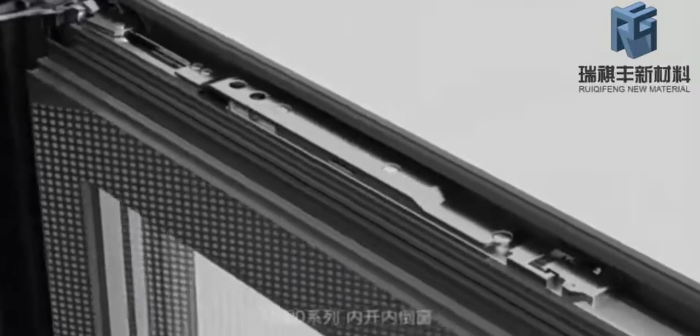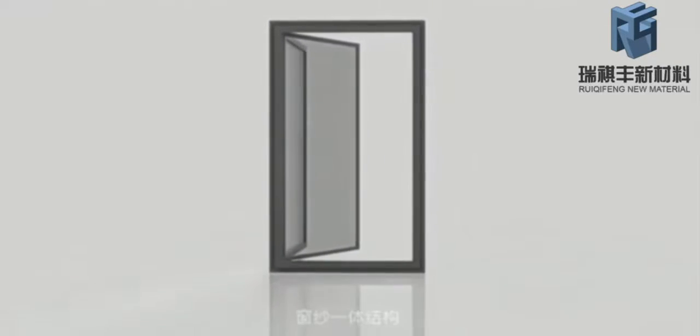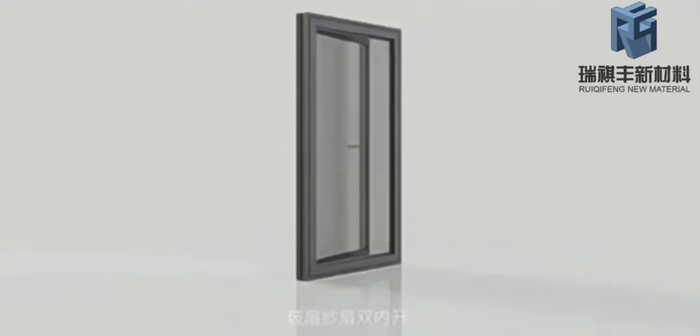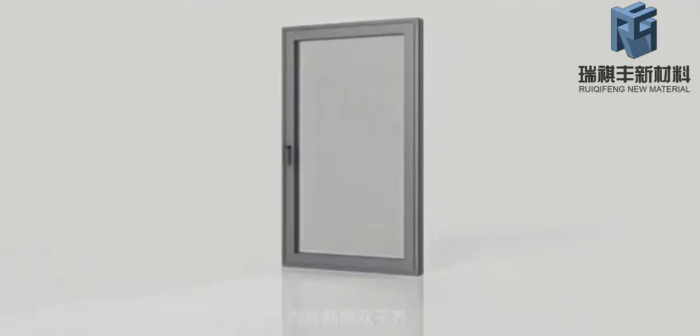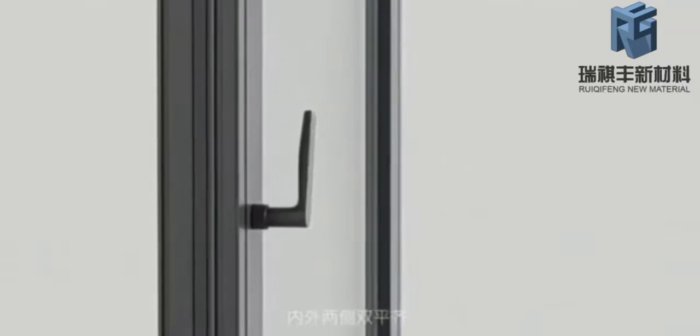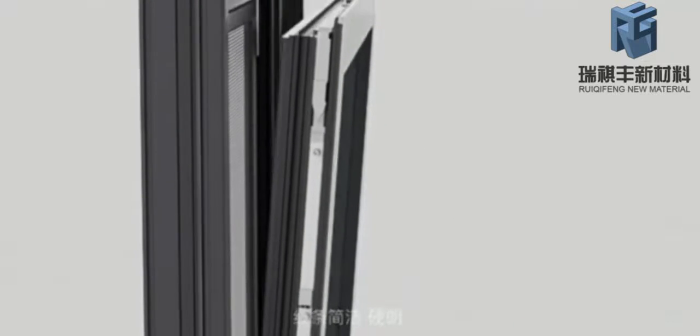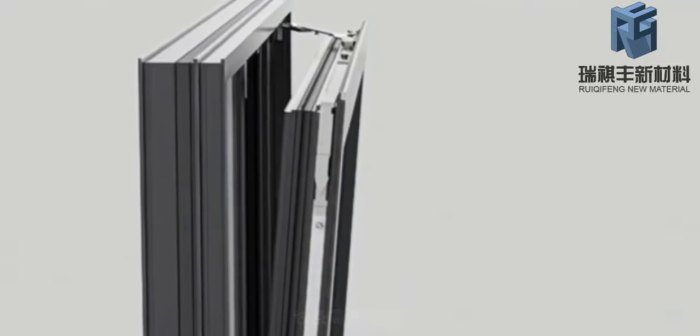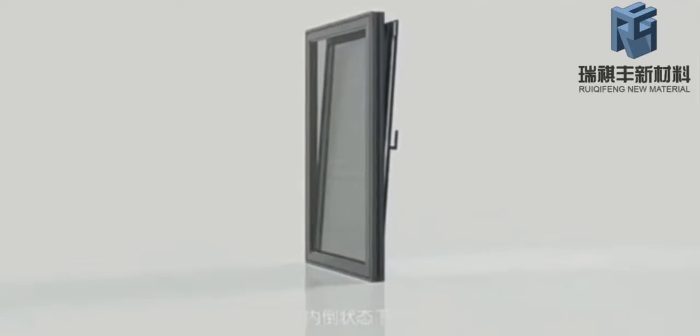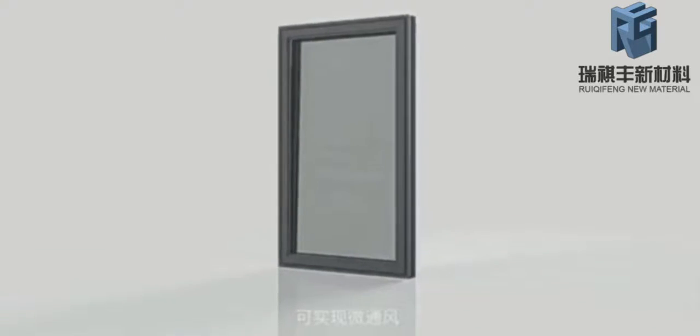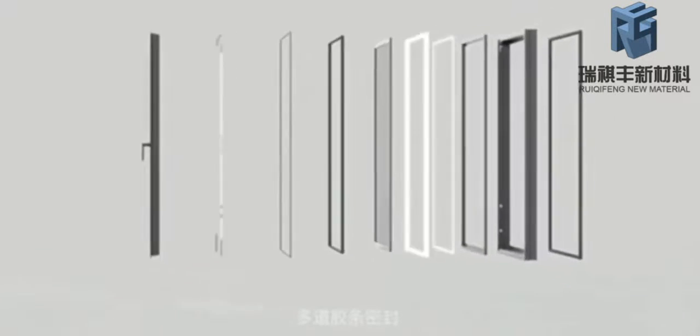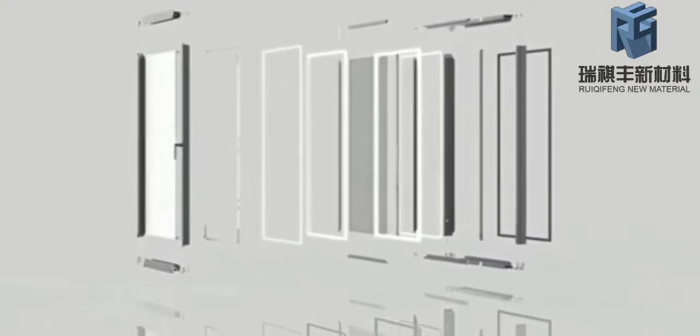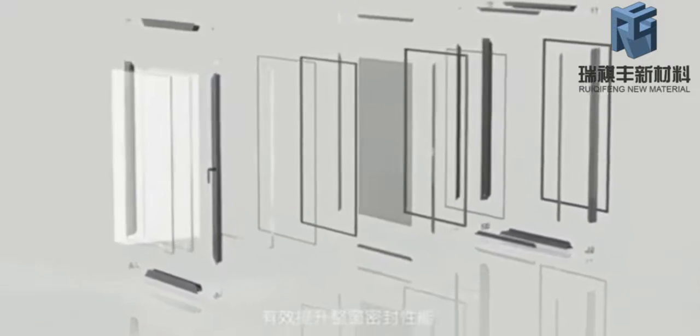Principle of broken bridge aluminum doors and windows: glass fan, yarn fan, double open design with inside double flush, inside and outside. Simple and delicate, in the inverted state micro ventilation can be realized. Multiple rubber strip sealing effectively improves the sealing performance.